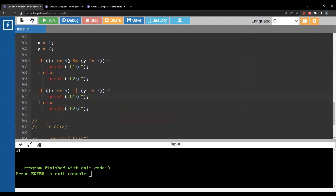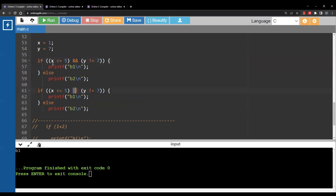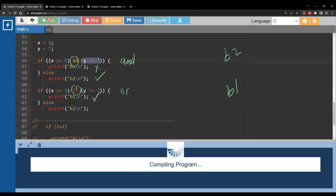Here we have two if statements that are the same except for the logical connector. We have two conditions: x less than or equal 5, and y does not equal 7. The double ampersand (&&) means AND, and the double vertical bar (||) means OR. With AND: the first condition is true but the second is false, so true AND false is false — we print b2. With OR: true OR false is true — so we print b1. Running this gives output b2, b1.